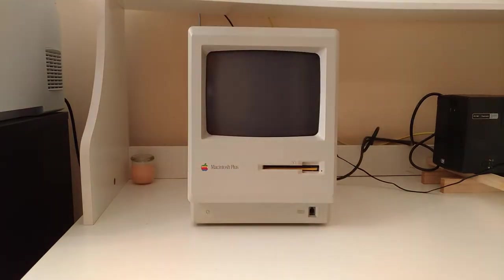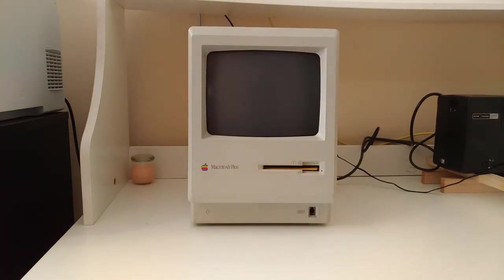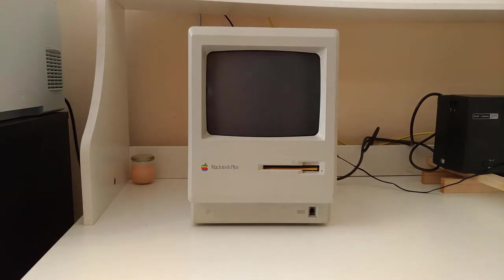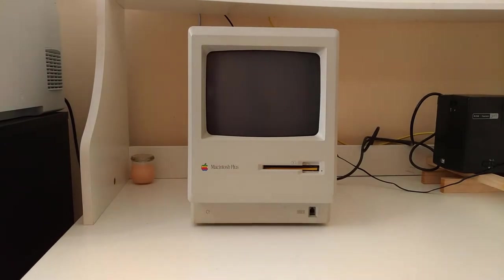Introducing the Apple Macintosh Plus. A recent addition to my retro computer collection and a prime example of one of the most influential early Macs.